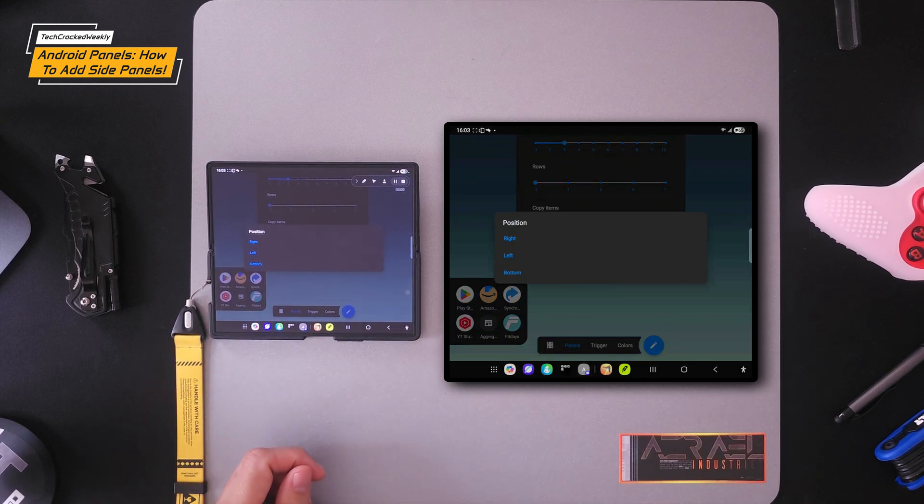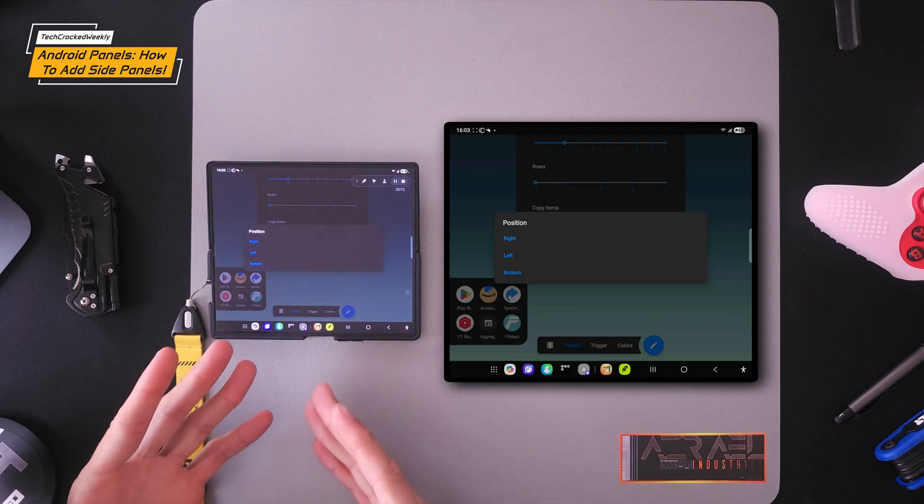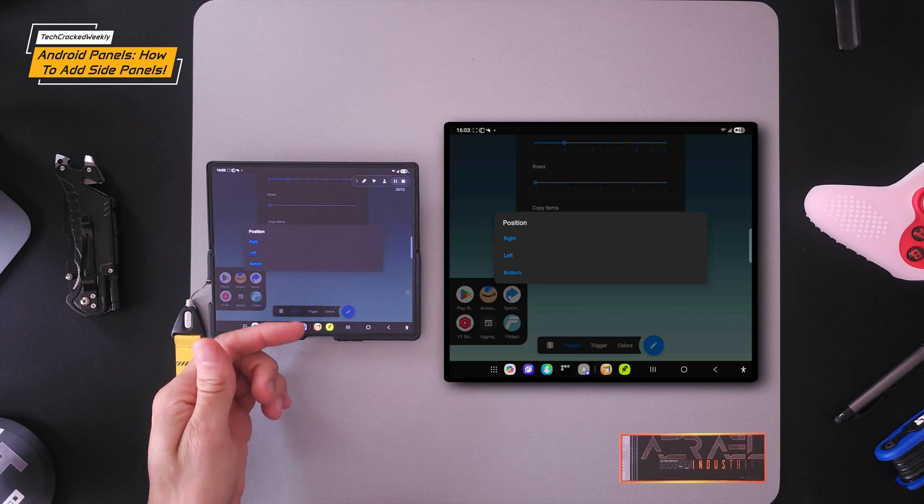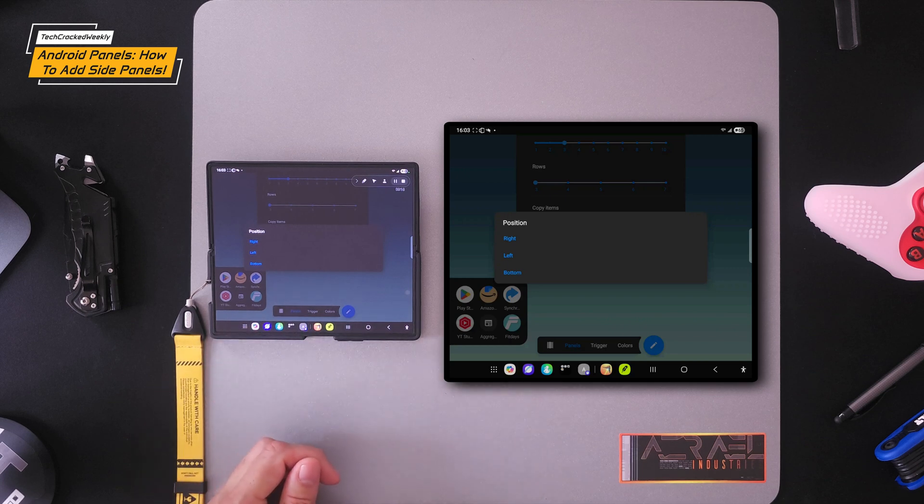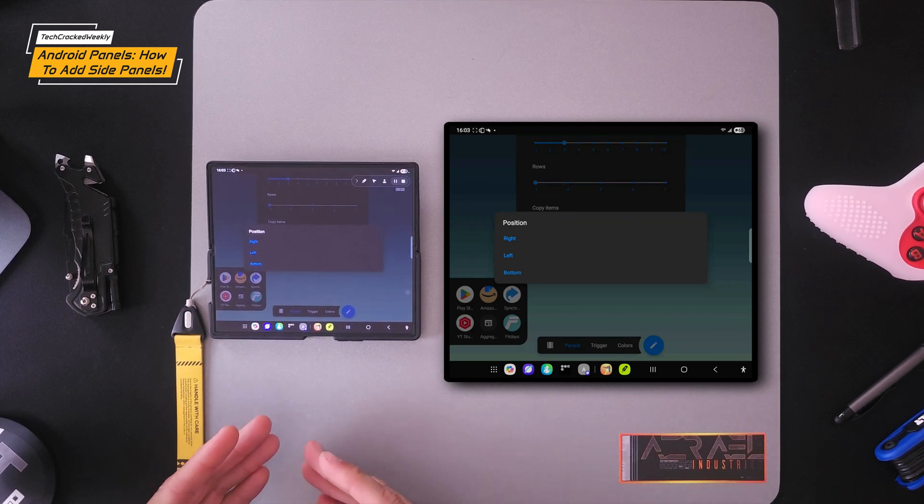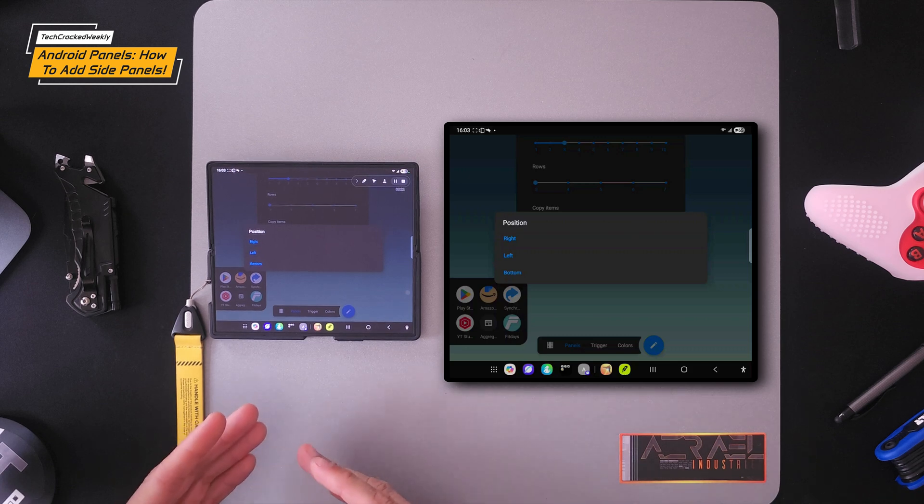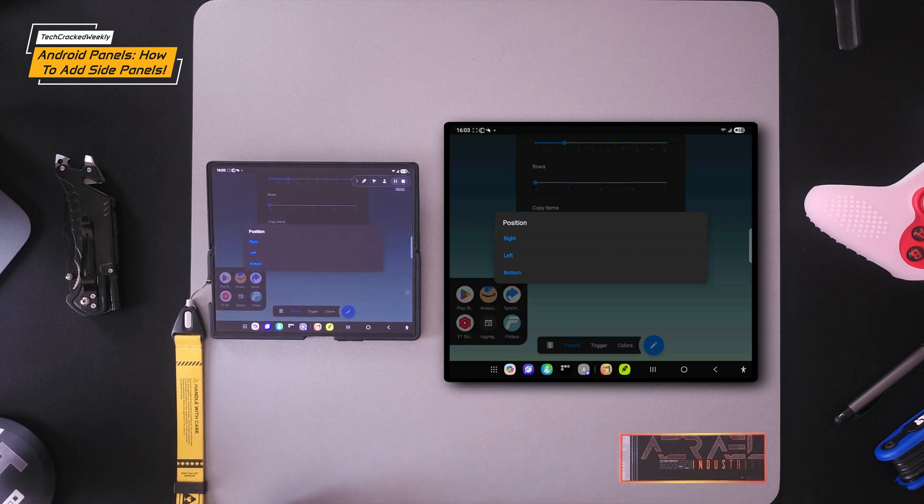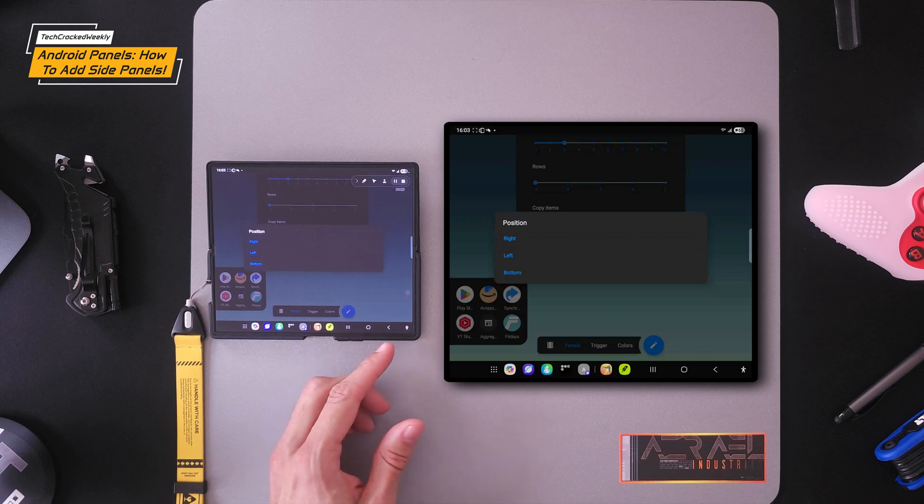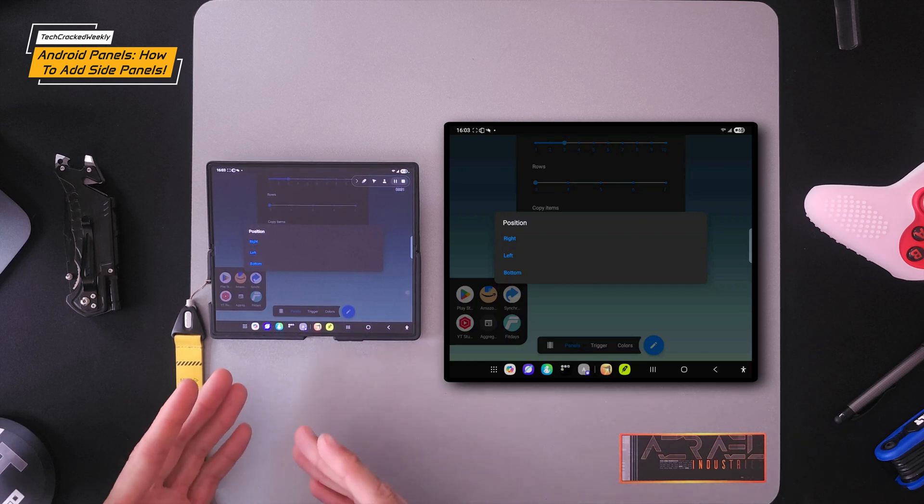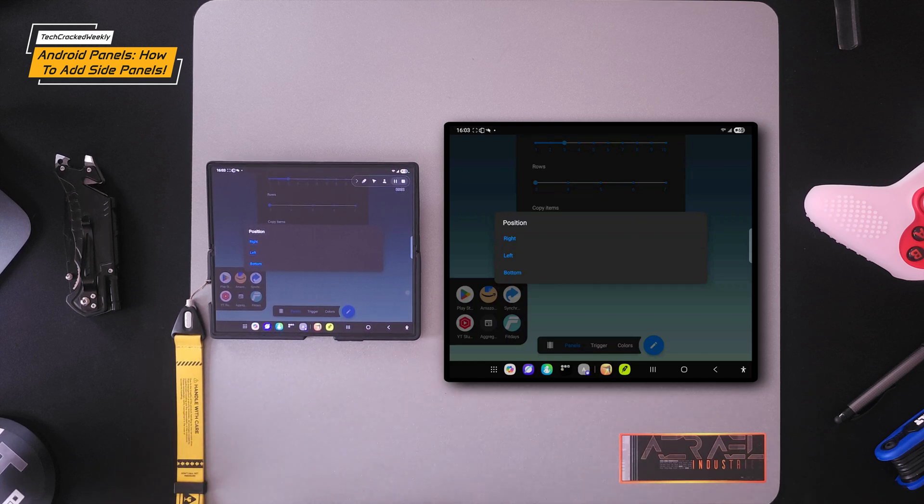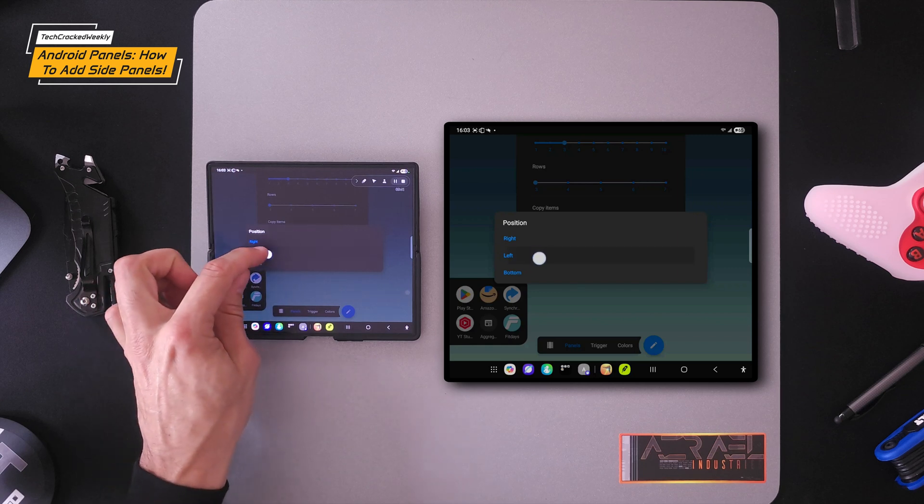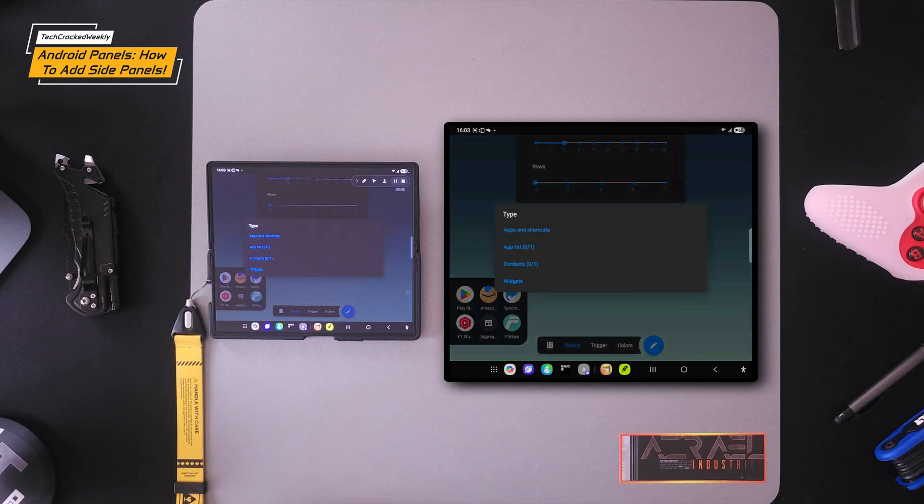I did try the bottom, but the issue that I ran into while trying to place a panel at the bottom was that it interfered with other system gestures. So I deleted it, but I might try to play with it some more. The other thing you can do is get rid of the navigation at the bottom that might allow you to use a bottom panel as well. So we're going to add a panel to the left and tap on that option.